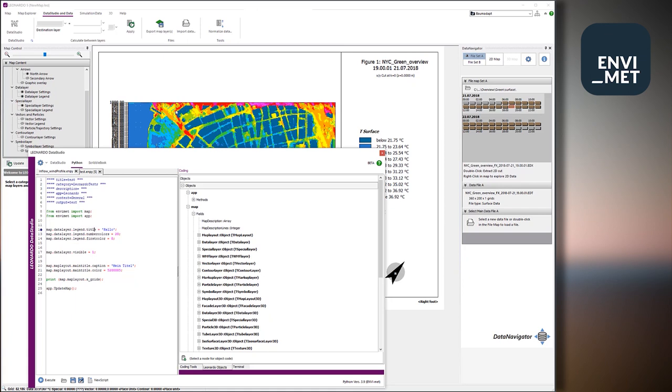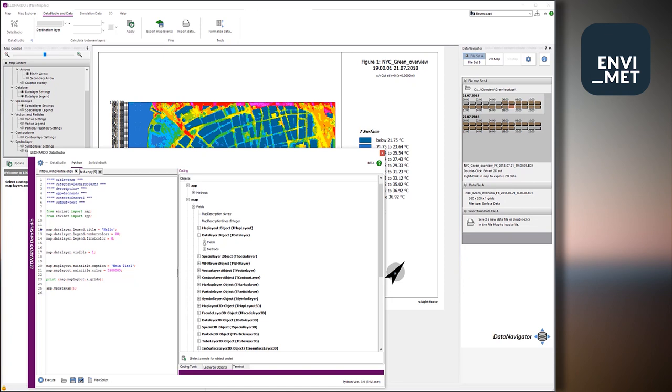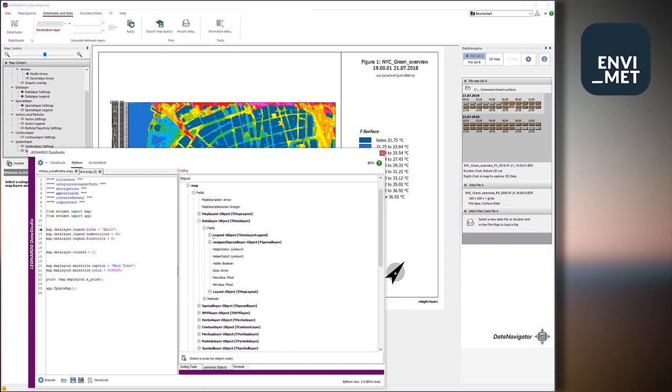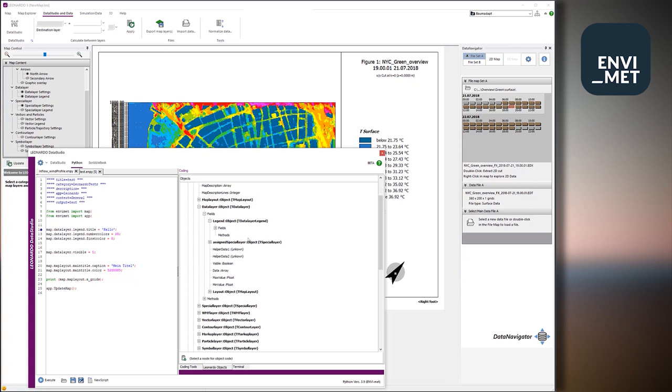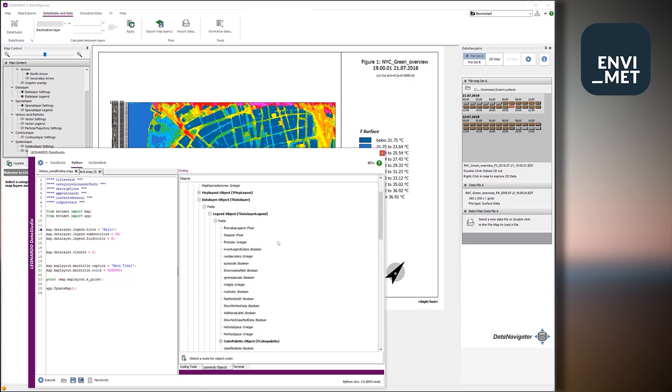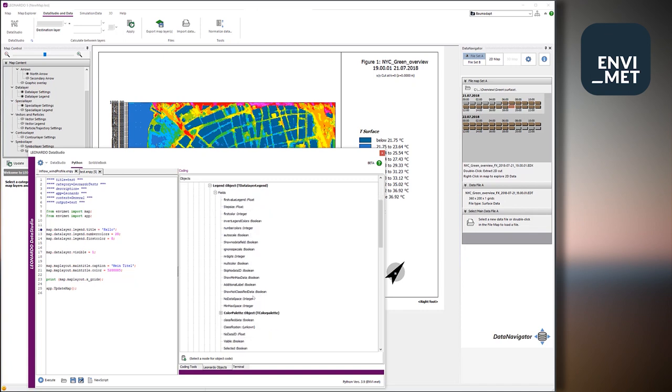Then .legend. So we address the attached legend of the data layer. And .title say we want to change the title of the legend. So it's very easy. Of course, you cannot learn that by heart, but we have the explorer. So you can go into the data layer and see what fields does it have. And you see, oh, there is the field legend. And I can see what is in this field.